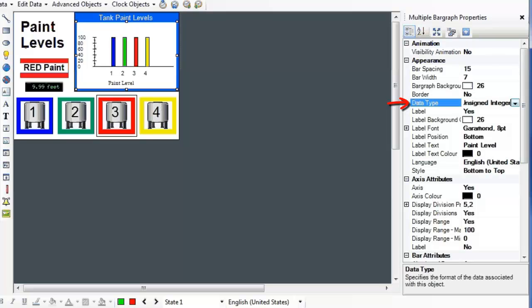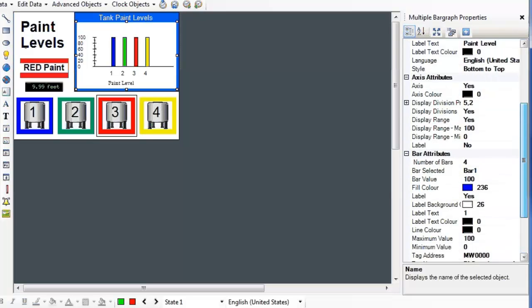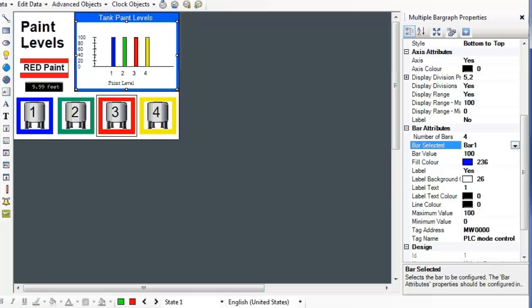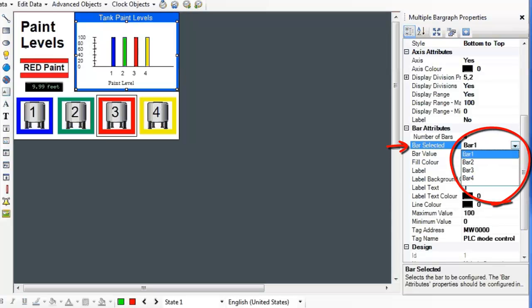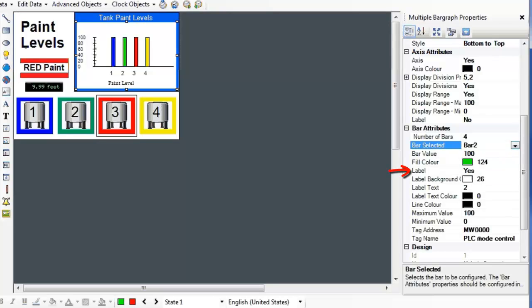The first thing you will want to do is select your data type. You can add labels and an axis, and configure bar spacing and bar width. In a multiple bar graph, you can show up to four bars of information in a single graph. In the Bar Attributes section of the properties, you can configure each individual bar. Just make sure to select the bar you want to change by changing the bar in the Bar Selected property. Here, you can change the color of each bar individually, and you can also add a label and specify min and max values for each bar.